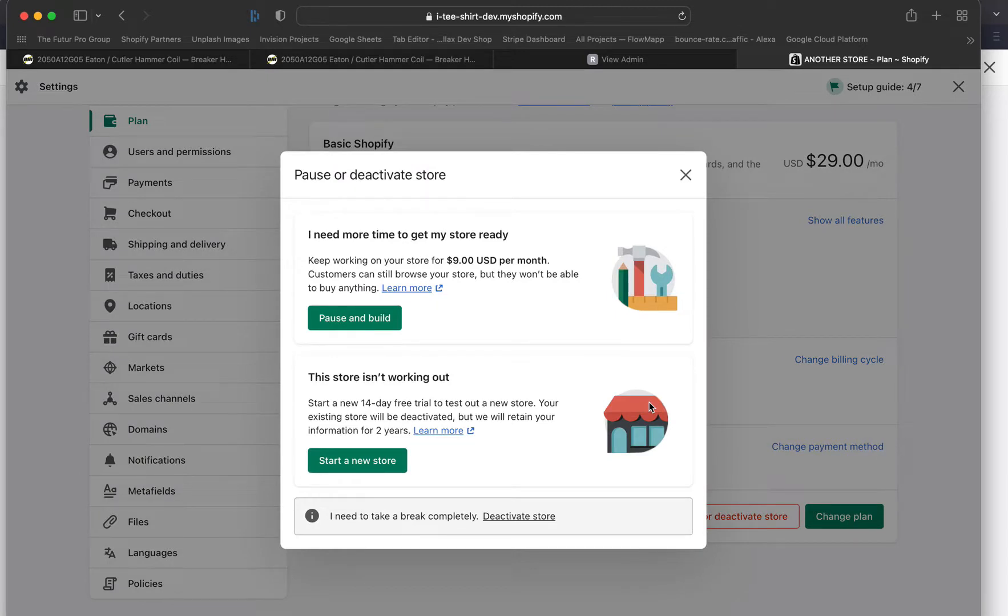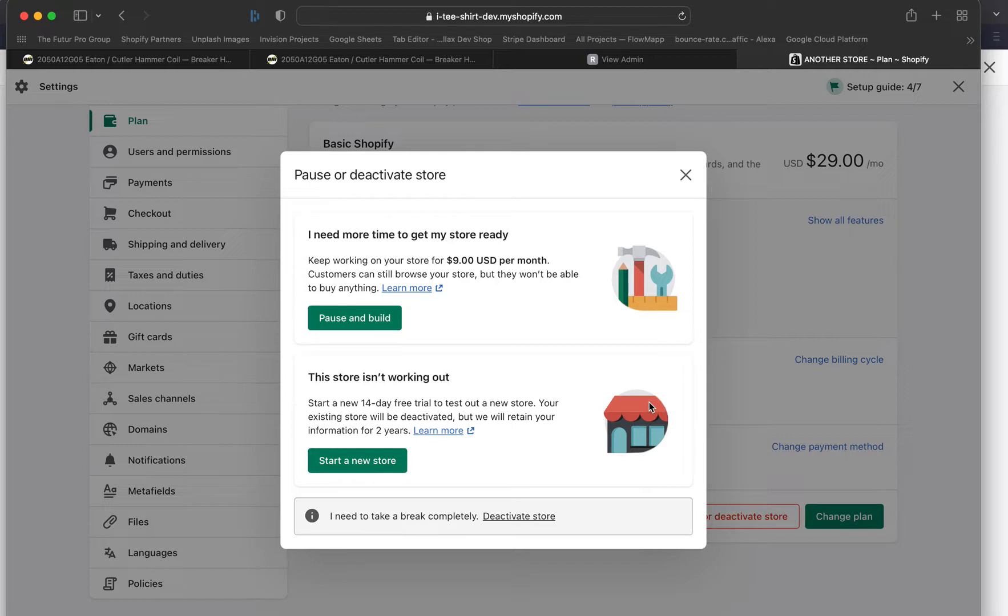'I need more time to get my store ready' – this will bring you down to the lowest Shopify payment per month. That's right, the $29 one is not the cheapest plan. They have an even cheaper one, which is $9 a month. What that does is it allows you to keep working on your store, but no one would be able to buy anything. I guess that's what it's saying here. So to my understanding, you have the backend, but I don't think the front end is accessible.